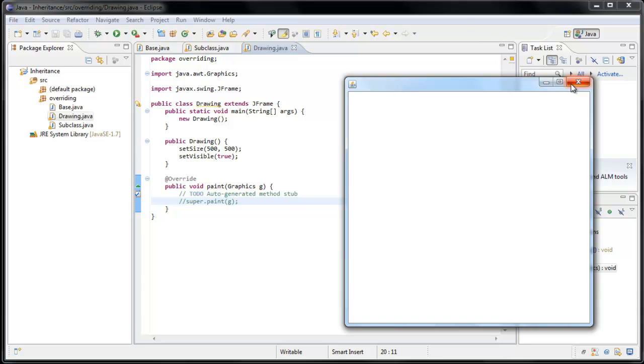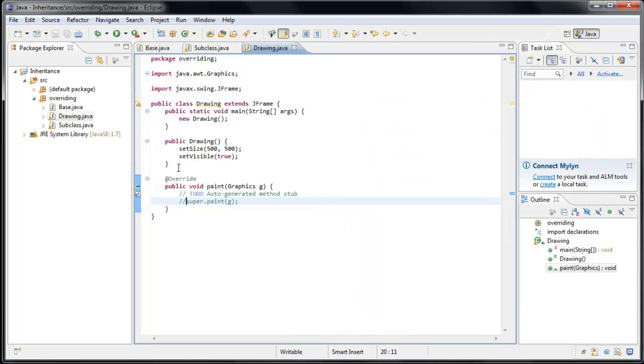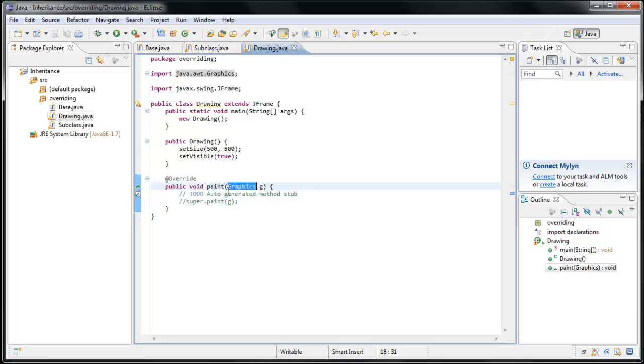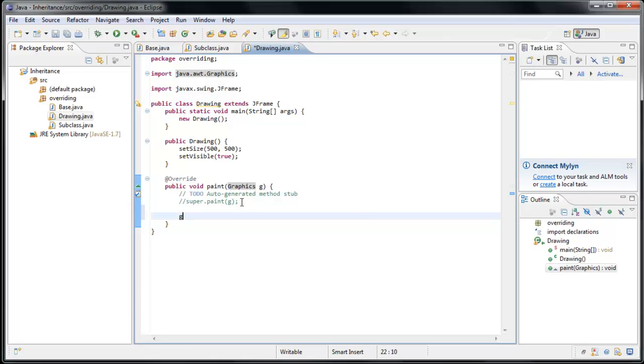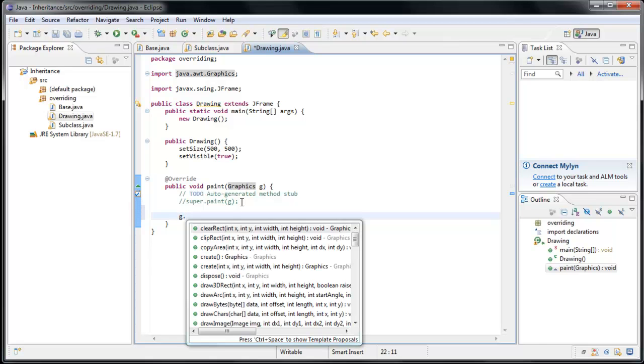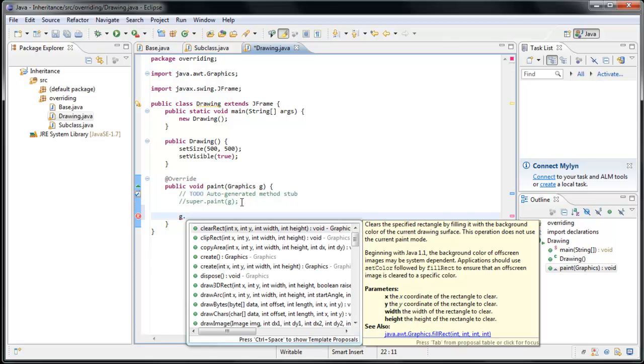And now we can define our own custom functionality to say how we want this window to be painted. Now if we take a look at this method, we'll see that it expects a parameter of type graphics. Now graphics is an object just like the ones we've created and worked with in the past. And all we need to do is learn how to work with this graphics object to control what is painted inside of our window. And we can see that our graphics object is referred to by this local variable g. So if we were to say g dot and look at the code assist, we can see some of the methods we can call on that graphics object.